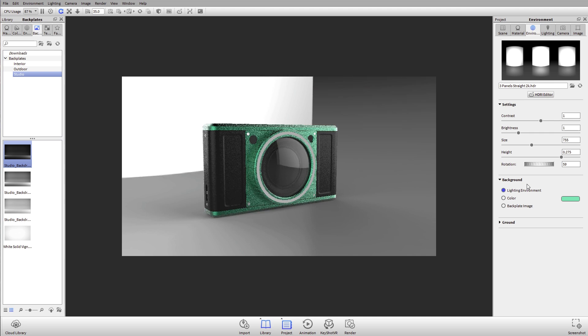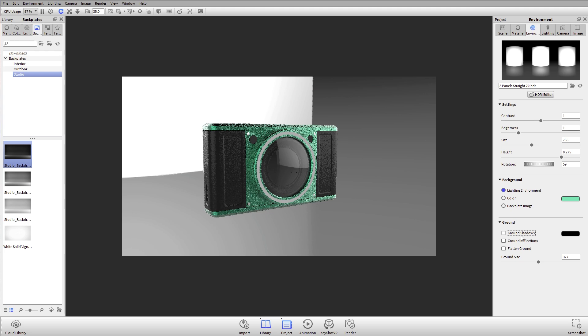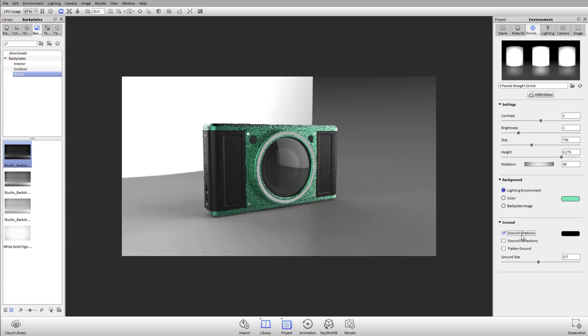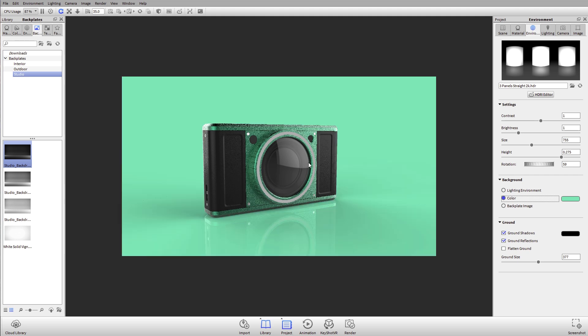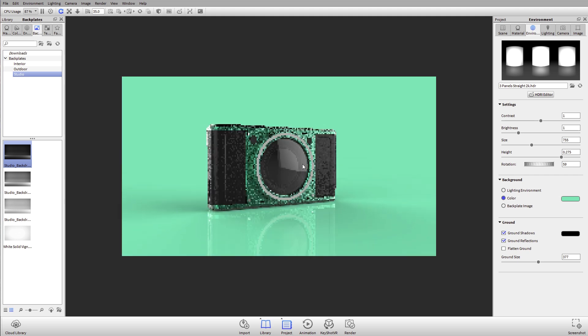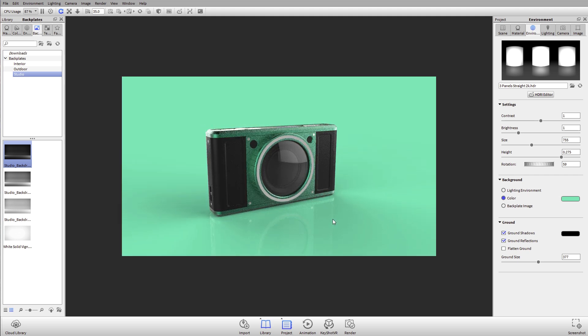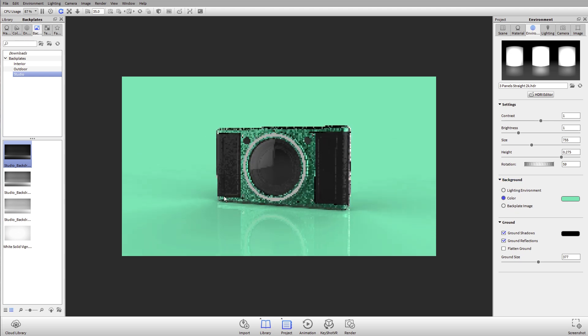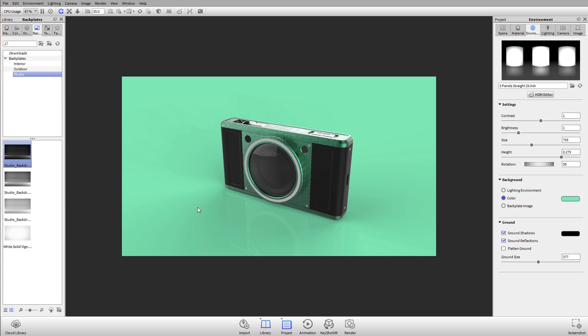Regardless of what your background is, we can also control under the ground settings whether we're working with ground shadows on or off, and we can also enable ground reflection. If I put this back onto a color, you'll see a little bit of a pop of the reflection on that part. This is an overview of working with our environments. We covered the three basic types of background: lighting environment, color, backplate image, and then adjusting your environment settings. Next we'll talk about the lighting tab.